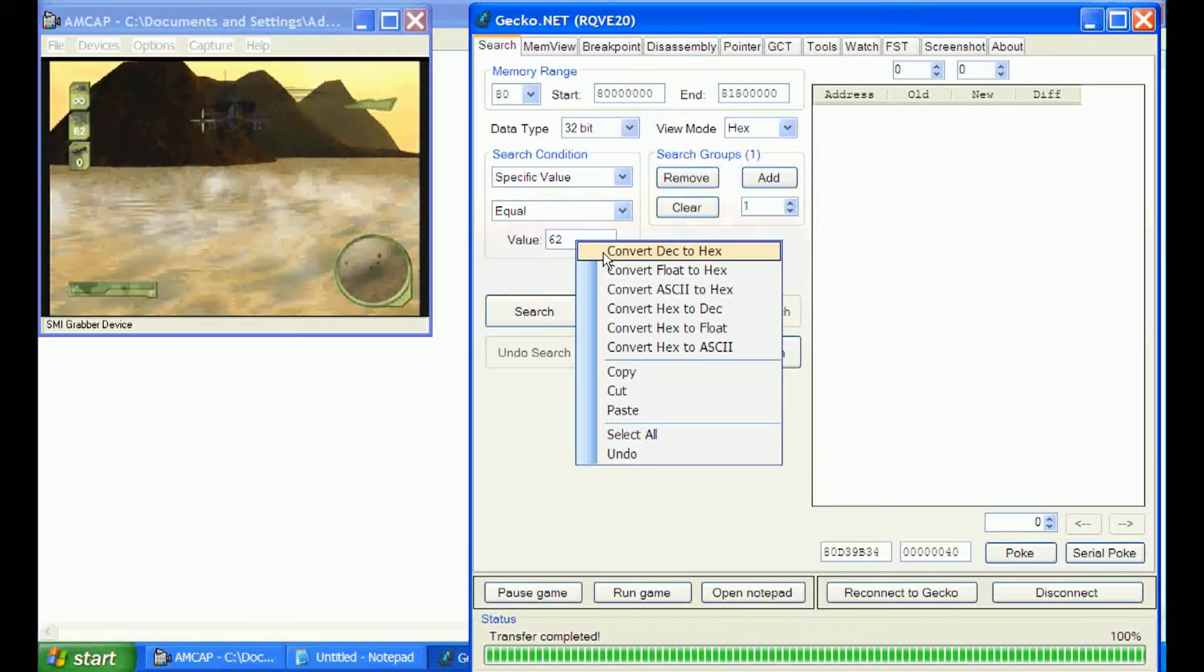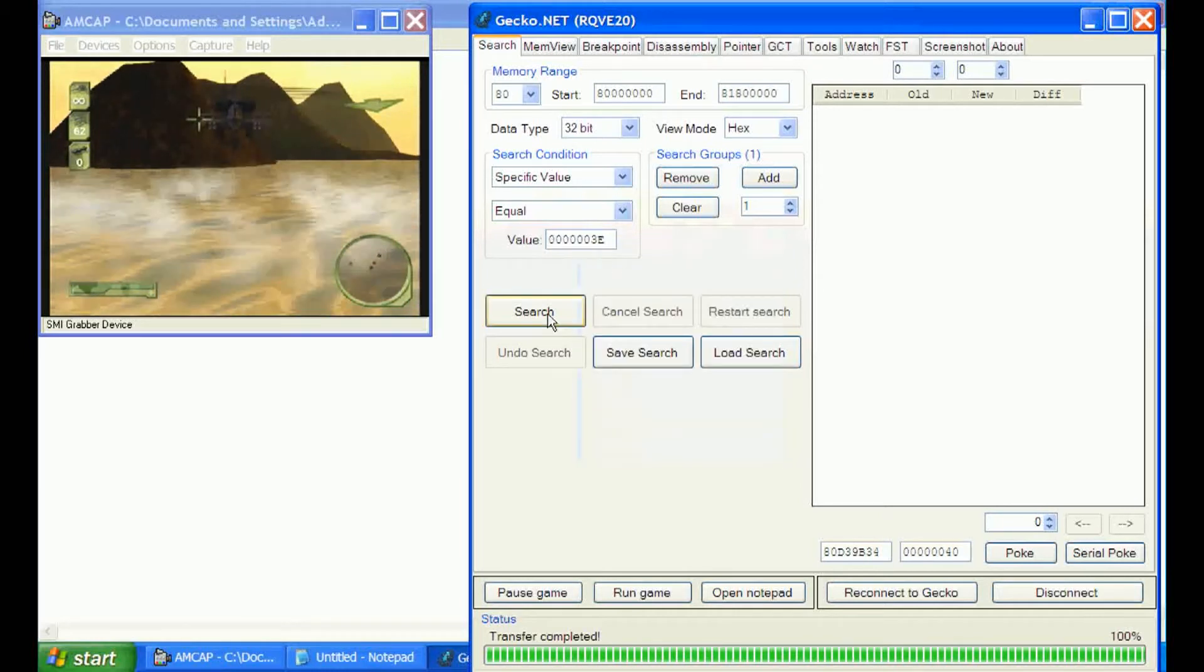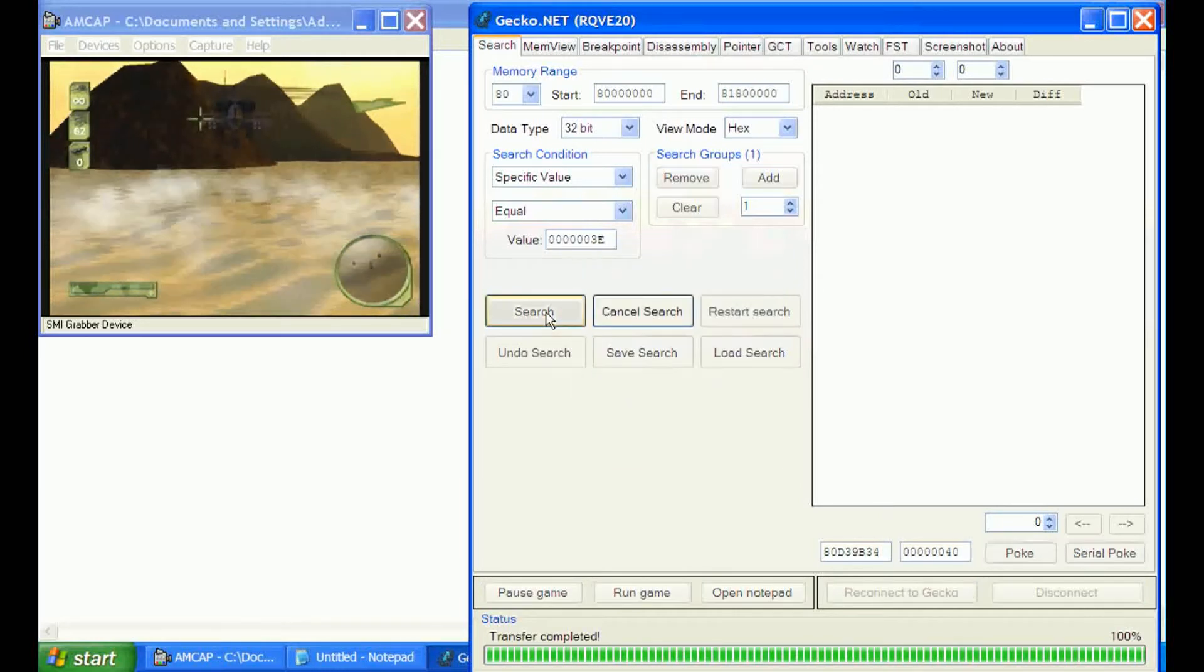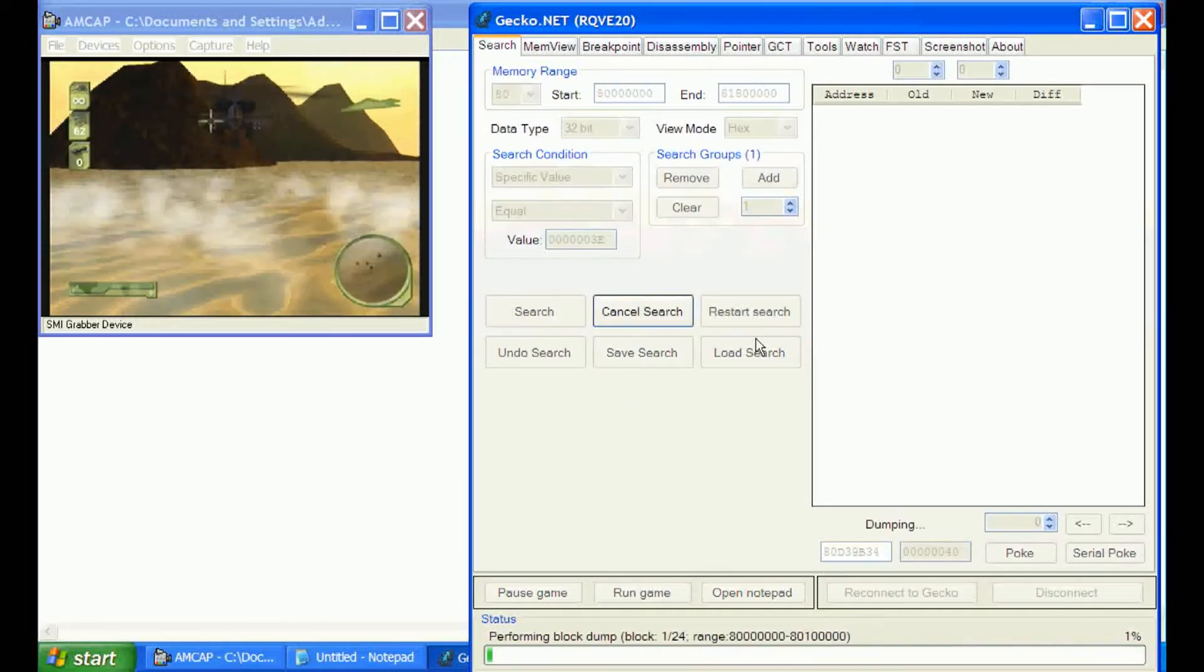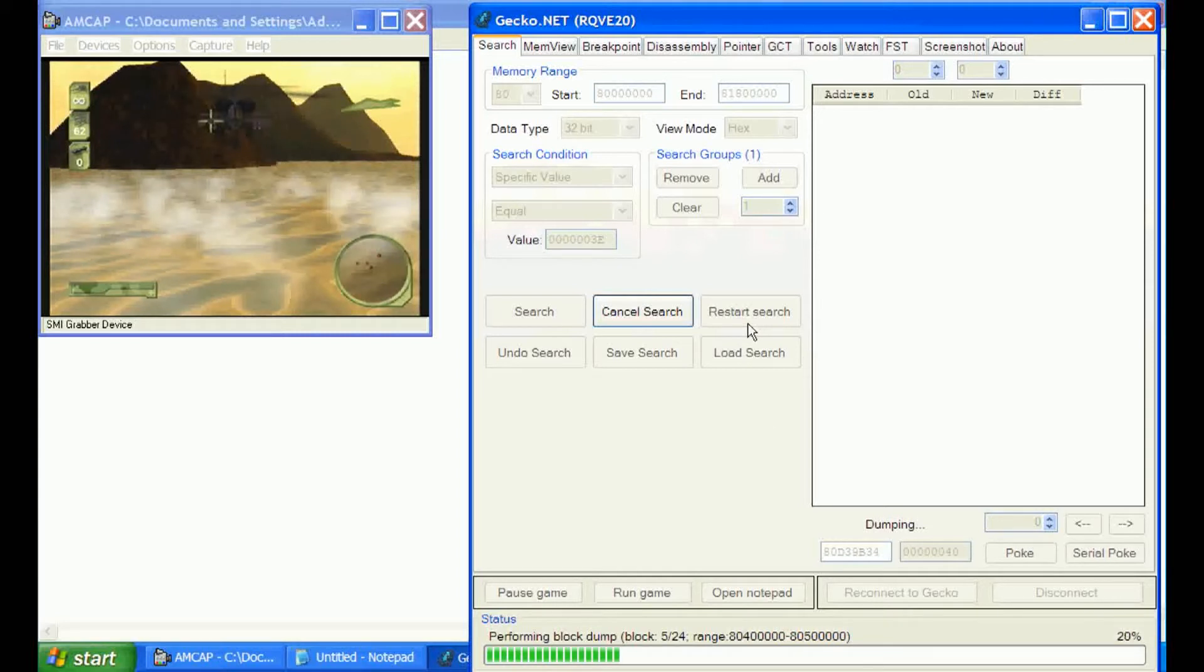You put your decimal value in, convert it to hex, and do a search. It's going to get all your addresses from your first search. Usually your first search takes a little while and you're probably going to get a ton of results.